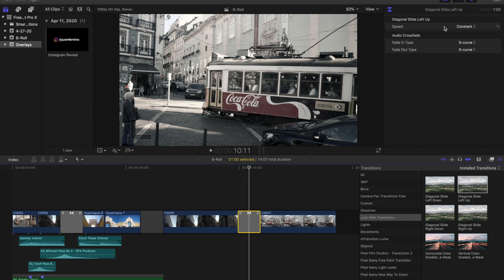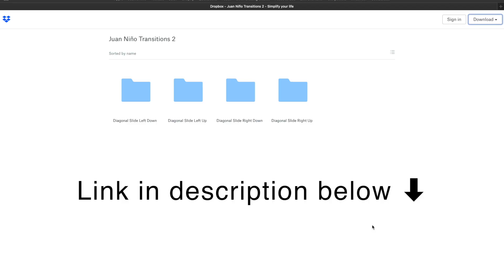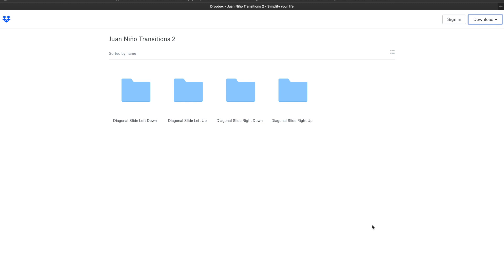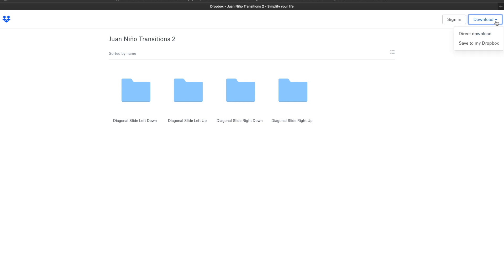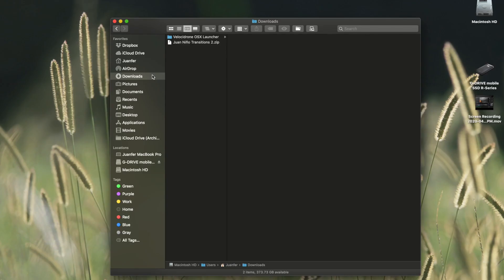And now for those of you that don't know how to properly install transitions, I'm going to show you real quickly. First thing you are going to do is head down into the description of this video and you're going to click on the very first link, you can't miss it. That will take you to a Dropbox folder. The Dropbox folder is called Juanino Transitions 2 and here are the four transitions. So you don't need to touch this, all you need to do, you don't need to sign in or anything, just go to the download option and hit direct download. That will download Juanino Transitions 2 zip into your downloads folder.